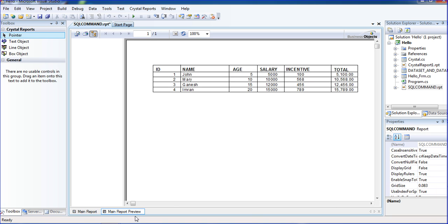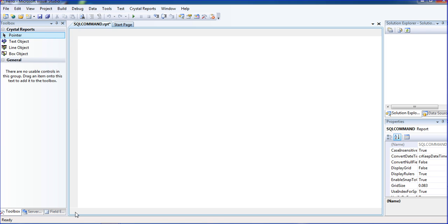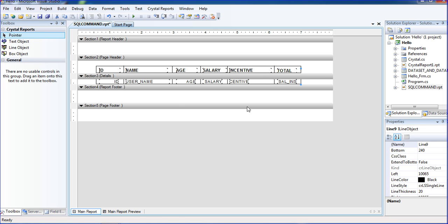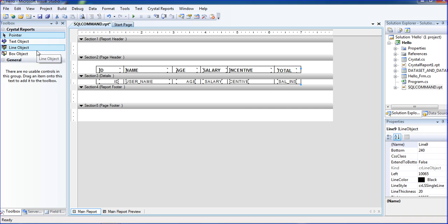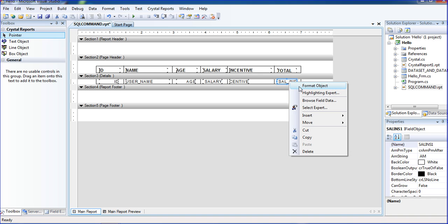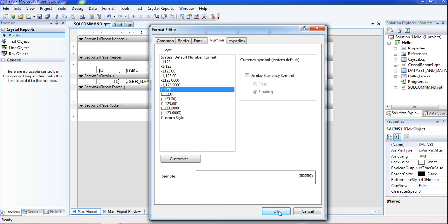Now going to preview — five thousand plus under equal to five thousand, one hundred; ten thousand plus five sixty-eight equals ten thousand five sixty-eight. So it is added correctly. Here you don't need to write extra code — you just need to know the SQL query very well, then create the command option.